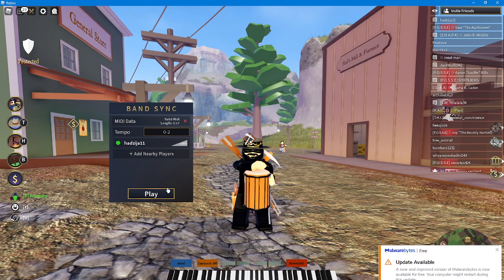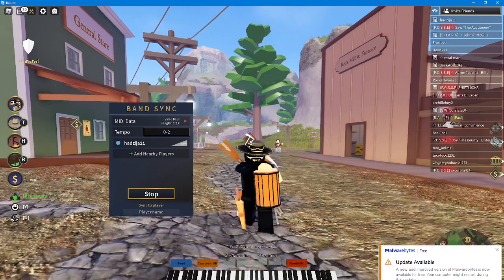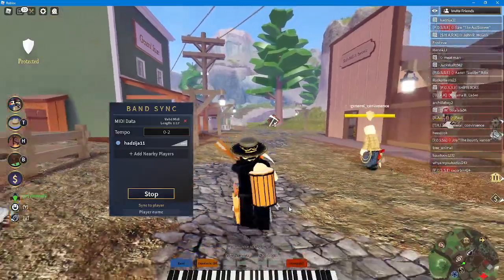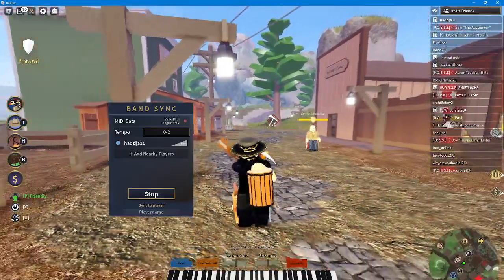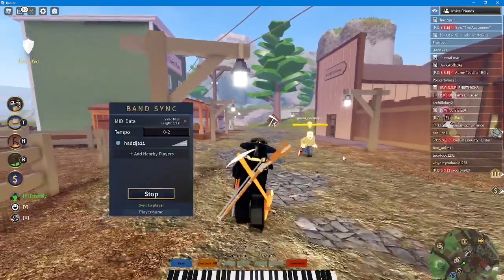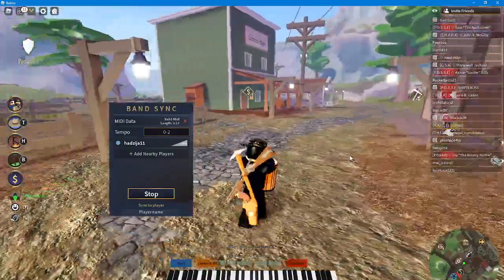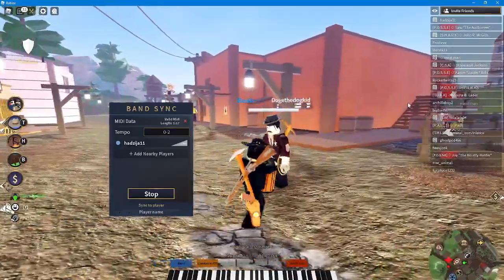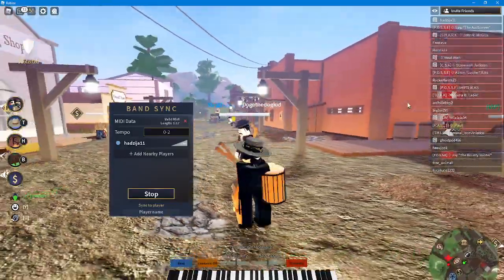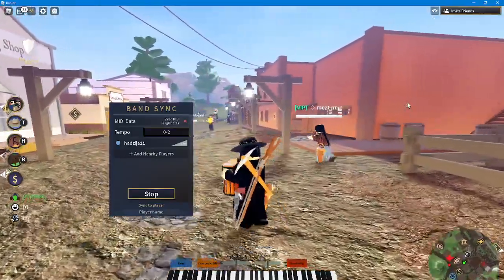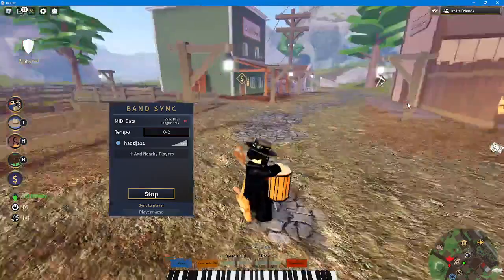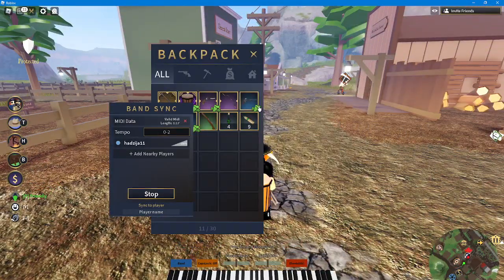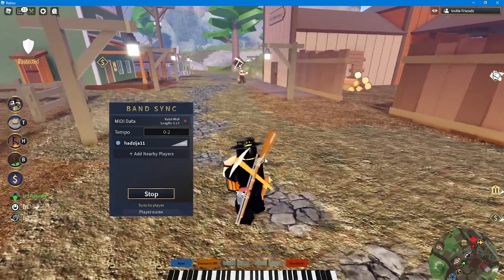Once you click play, it should be playing the song. You can get people in your band and you can also do a lot of other stuff.